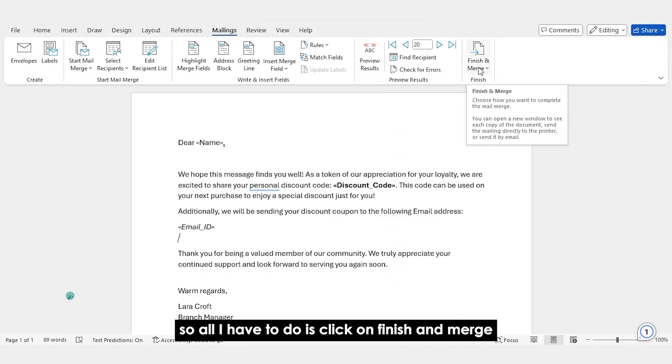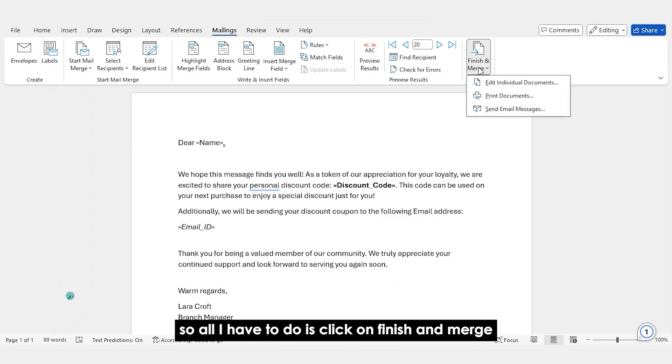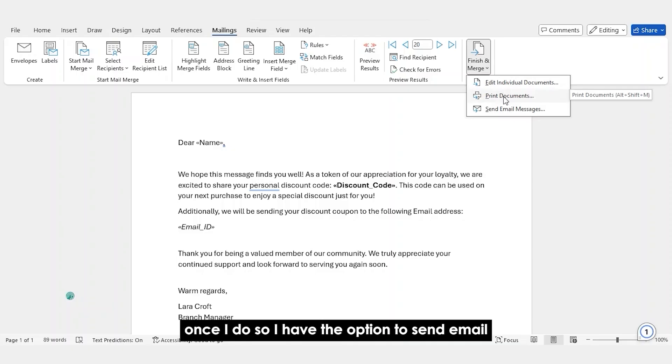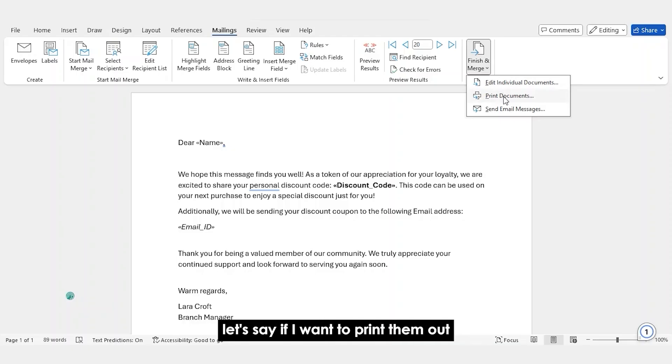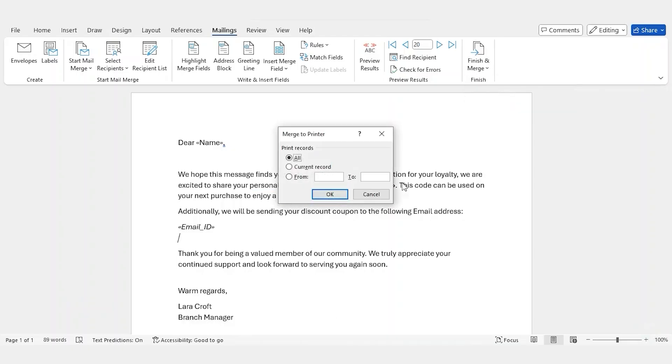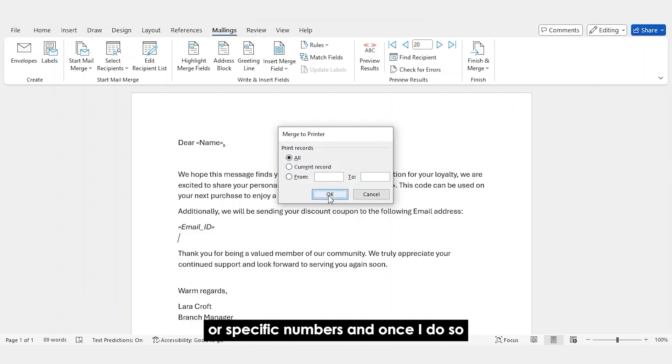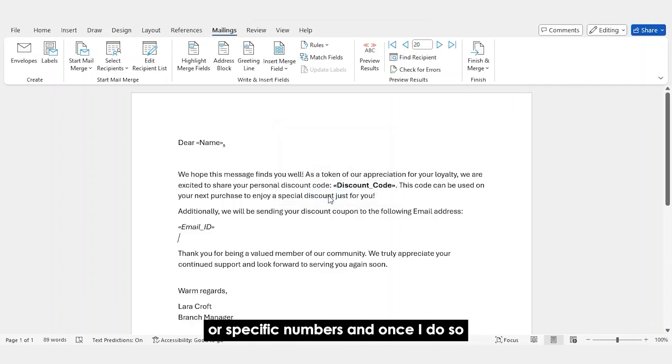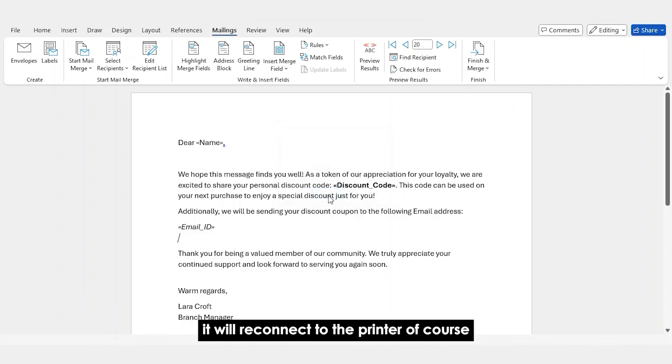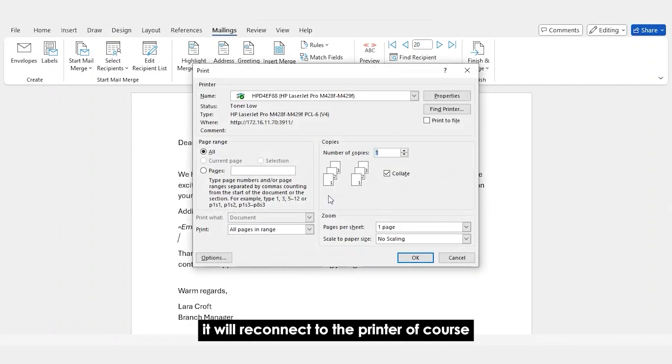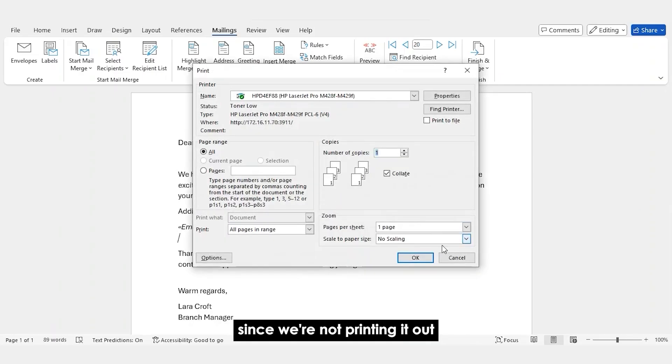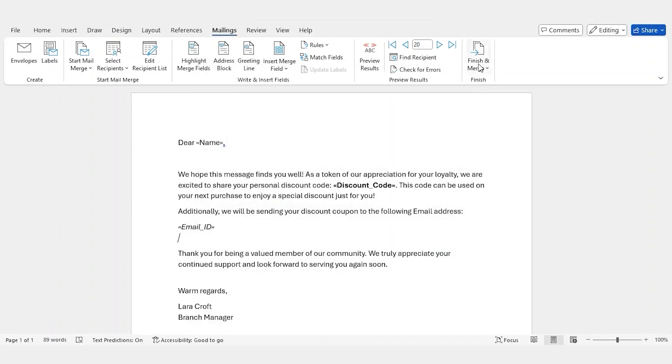So, all I have to do is click on Finish and Merge. Once I do so, I have the option to send email, print documents or edit individual documents. Let's say if I want to print them out. I just have to select if I want all the documents or specific numbers. And once I do so, it will reconnect to the printer. Of course, since we're not printing it out, I'm just going to click on cancel over here.